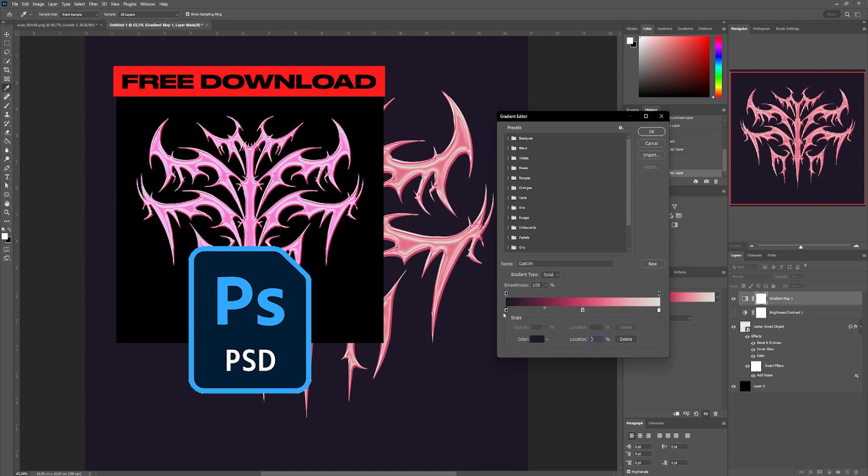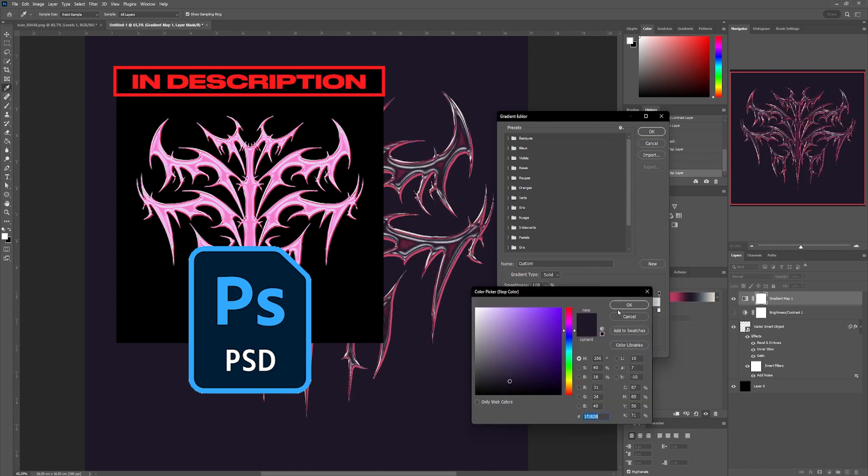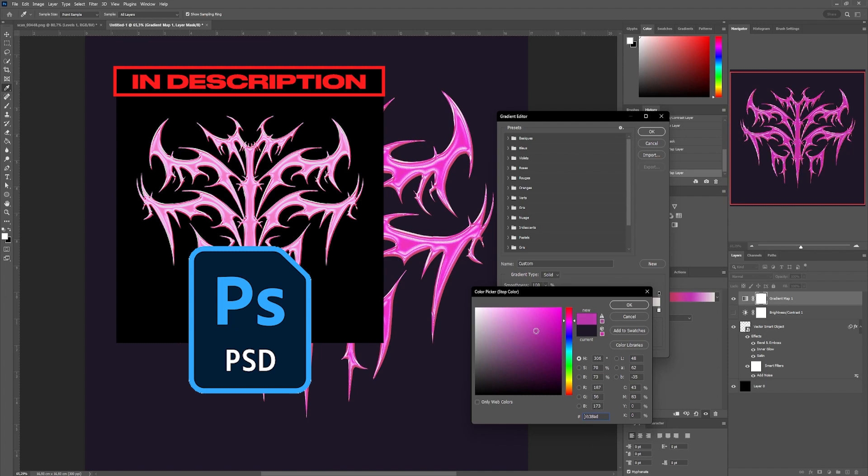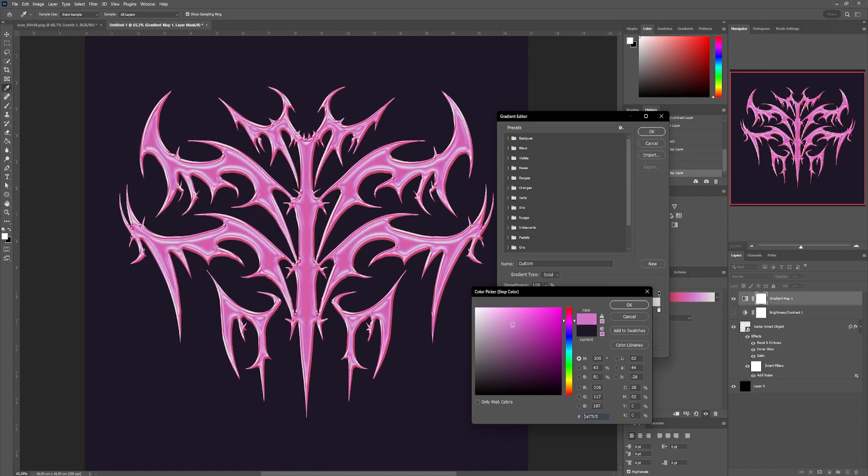If you don't want to reproduce the effect yourself, I've included a link in the description to the video's PSD file, which you can download free of charge.